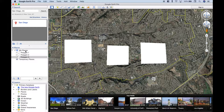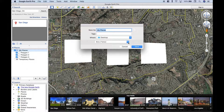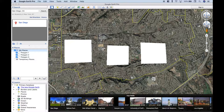Now let's go over to My Places and notice that these three polygons are slightly indented and included under My Places. We can right-click and go to Save Place As. In the dropdown at the bottom of your window, click it and choose KML. We'll save this as key market areas and click Save — we're going to save it on our desktop.